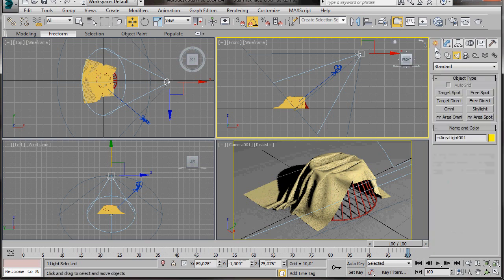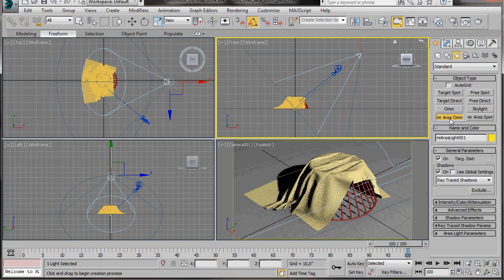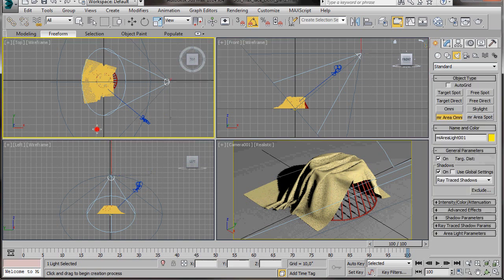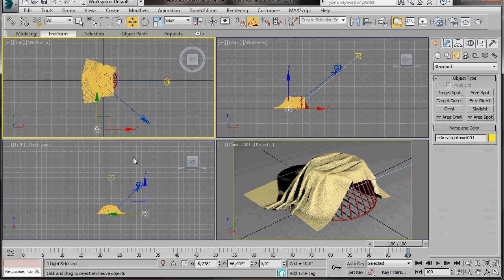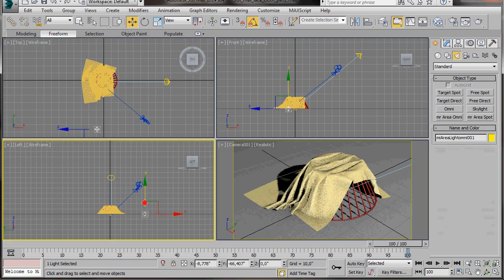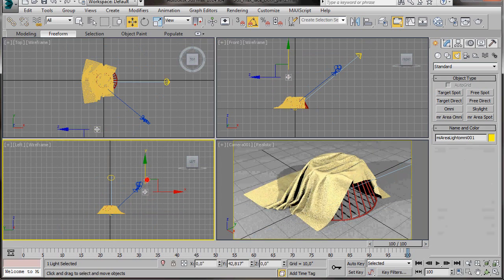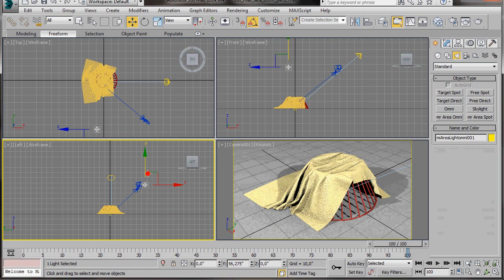Now we're going to add a couple more lights. We'll go back to the Create panel Lights. And this time we're going to select a Mental Ray Area Omni. Go back to our top viewport and we'll drop our Omni there. Right click to come out of the Light Creator mode. And now here in the left viewport, let's drag up our Omni light.